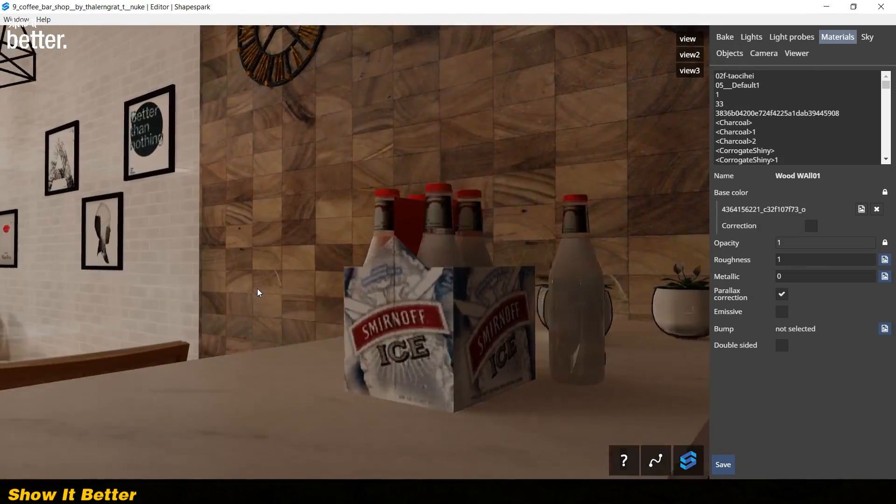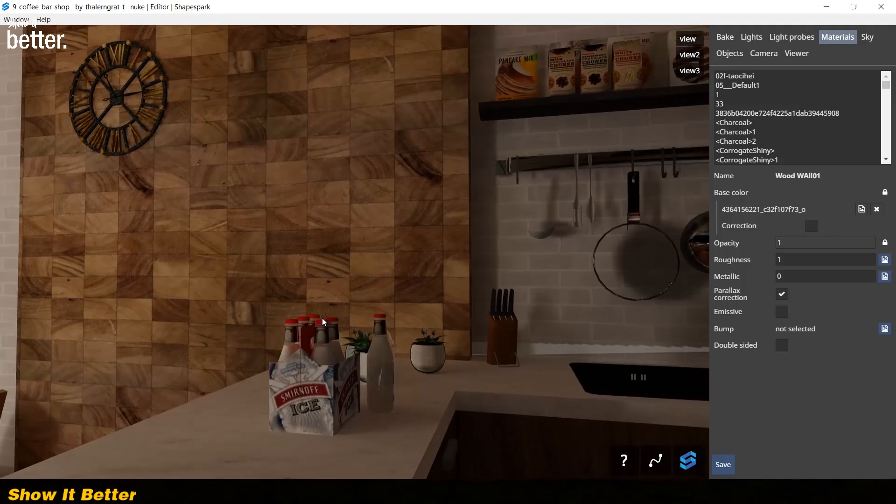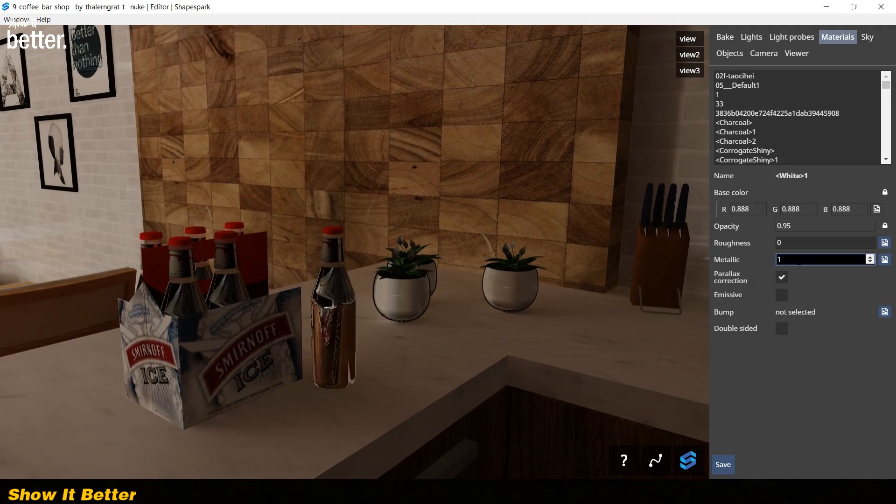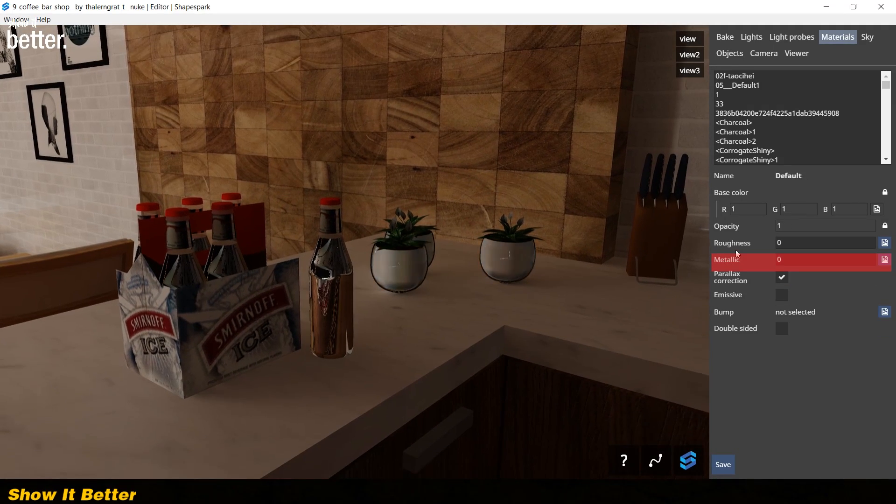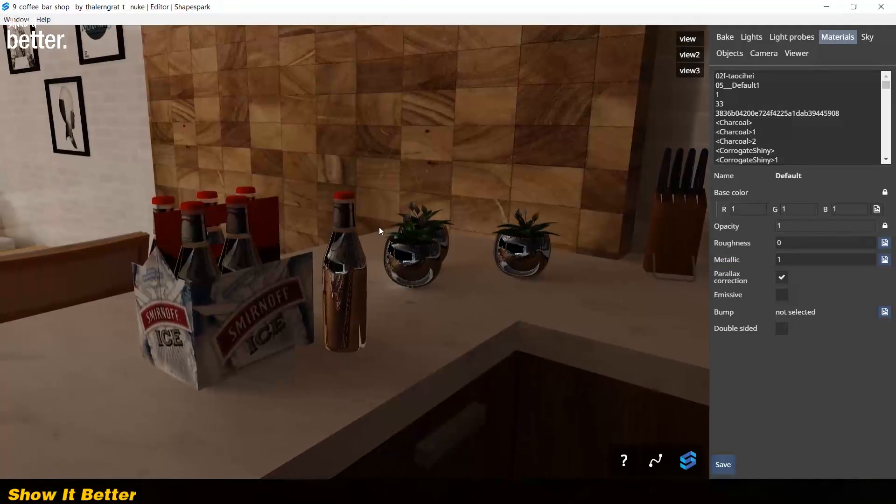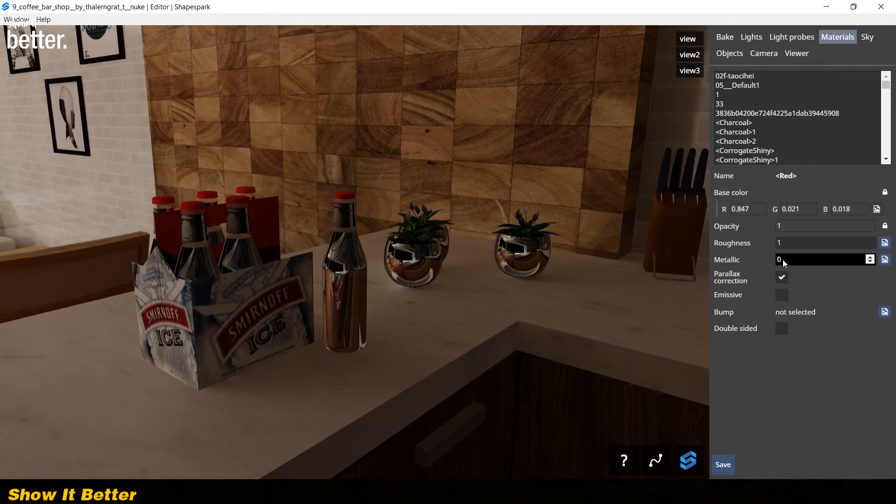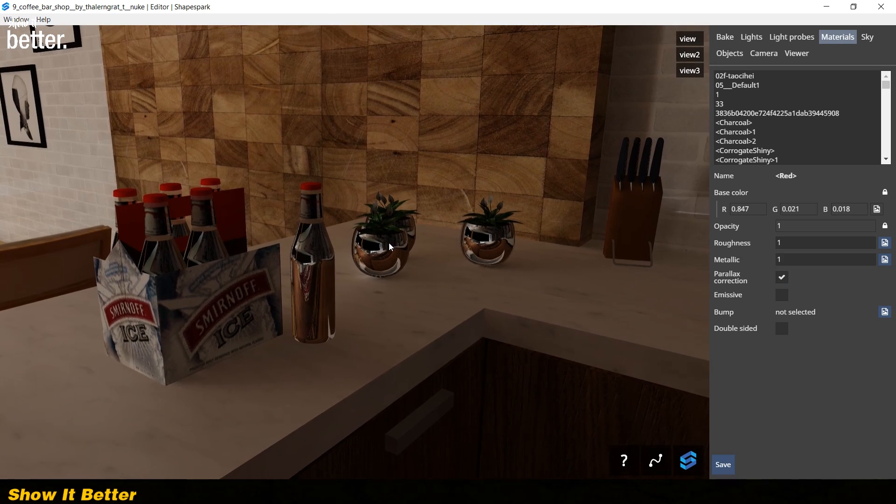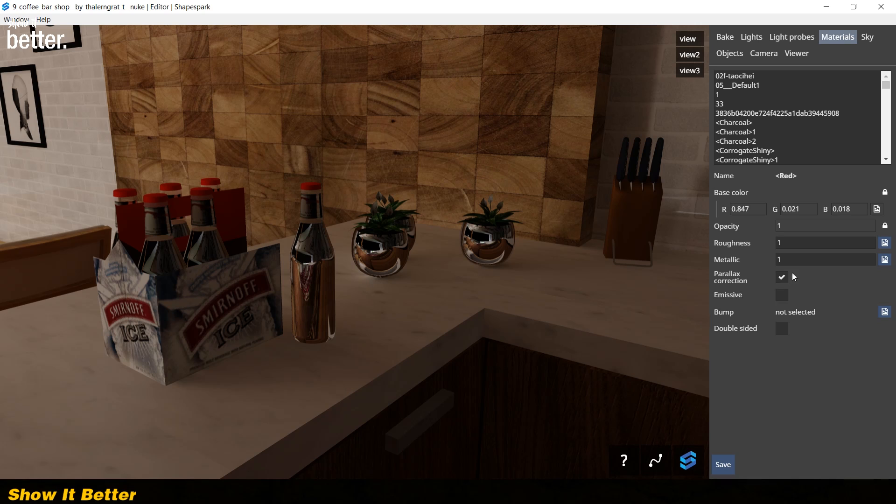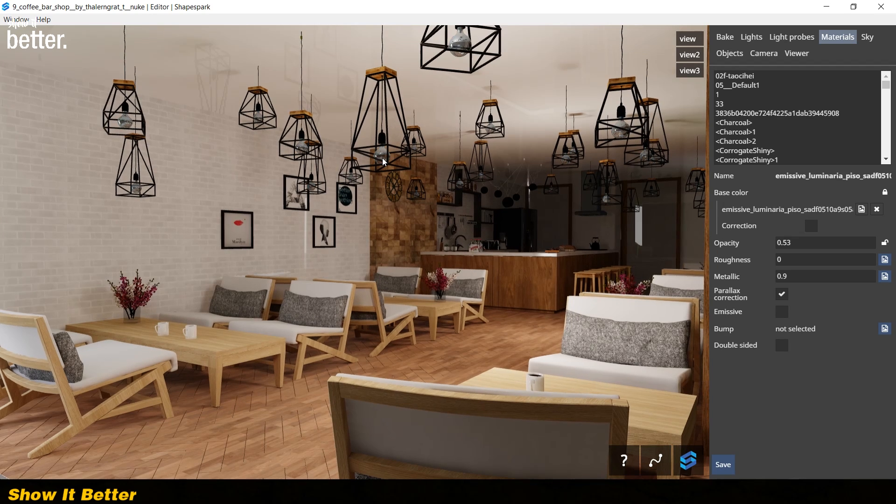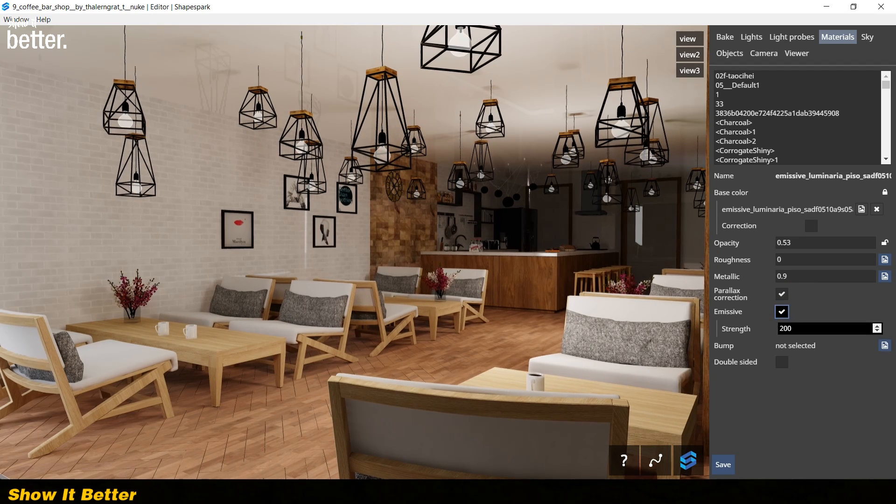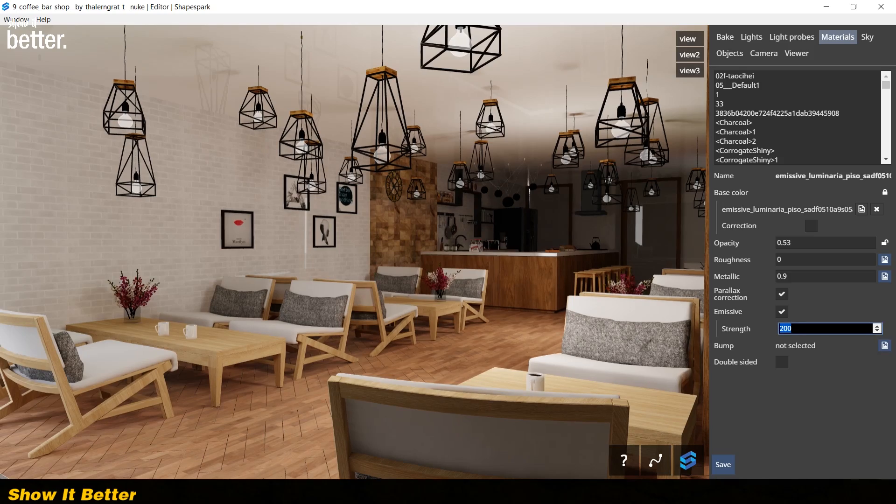You also have the option to increase the metallic properties of a material by putting the number closer to 1. There are many more options like emissiveness, parallax reflections, bump maps, and double-sided maps. So if we wanted, we could change these light bulbs to be emissive by just turning on the emissive button on the sidebar.